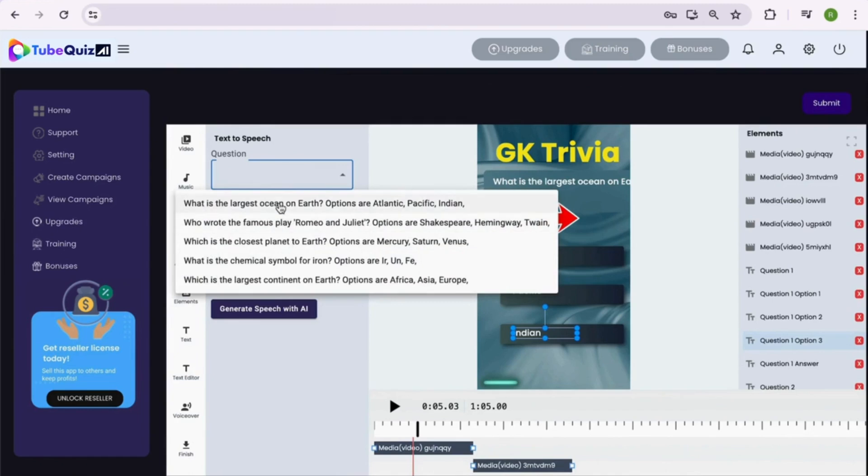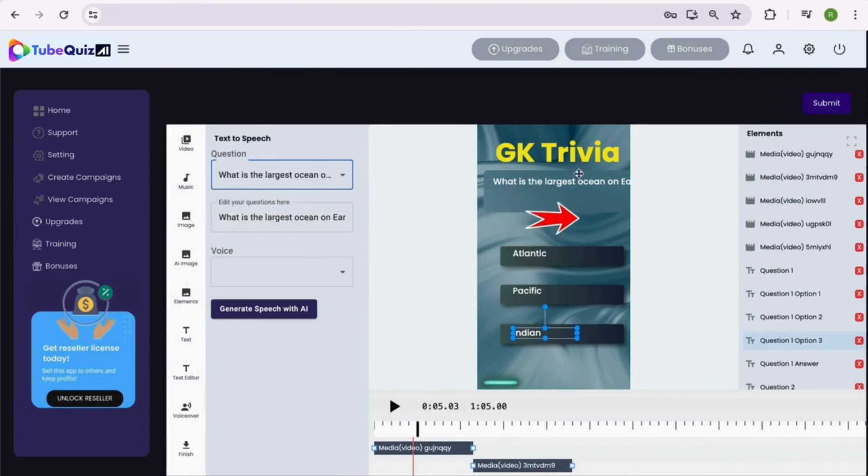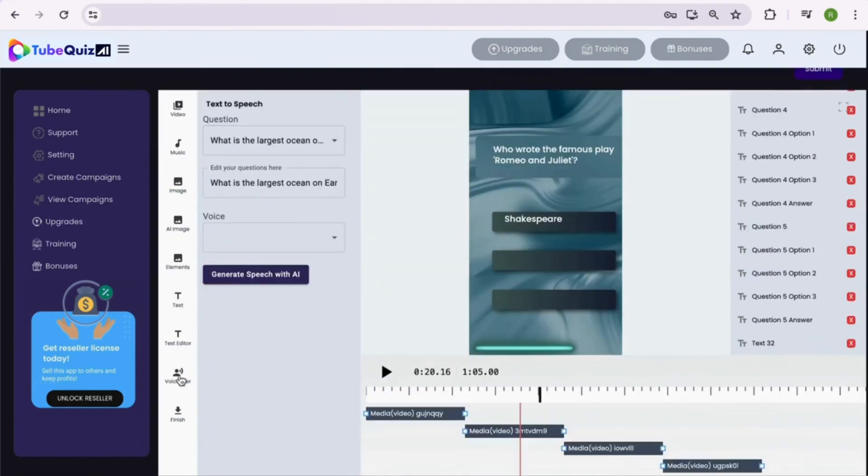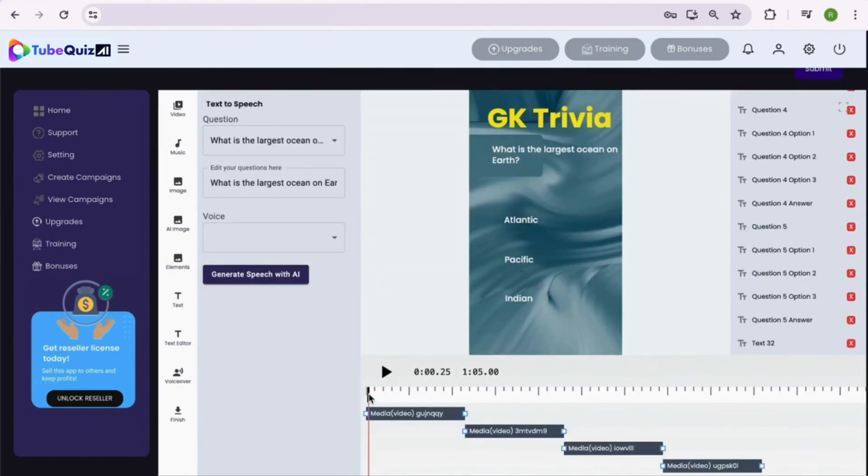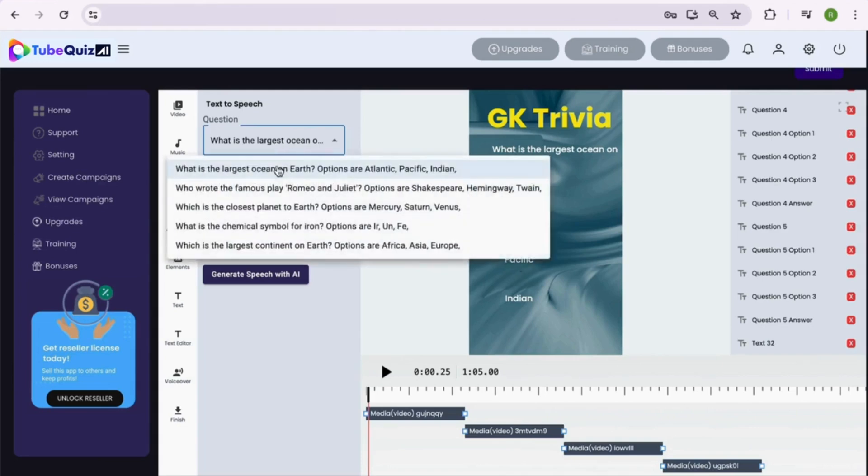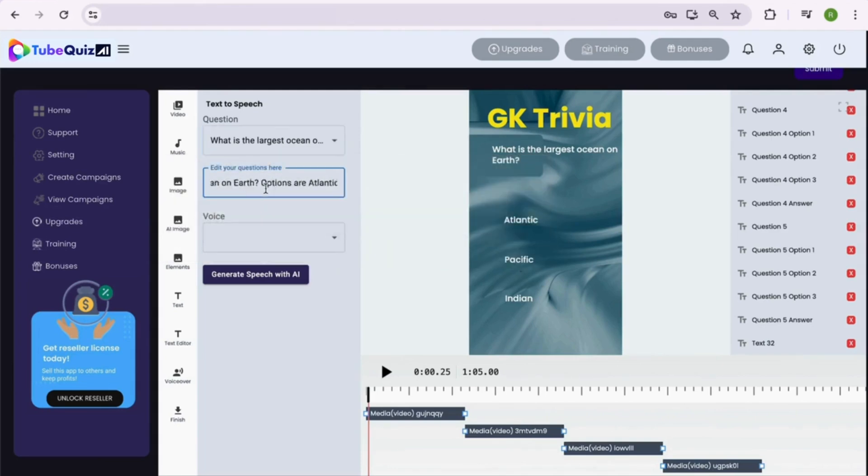Now let's add the voiceover. You can add the voiceover for each question one by one. Simply select the question from the drop-down menu. Then if you need, you can edit the text inside the box.